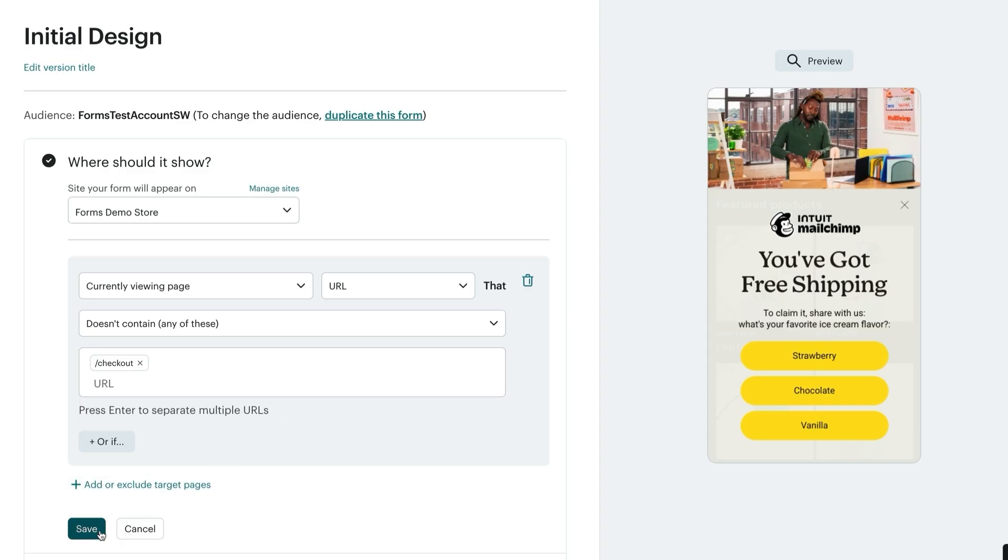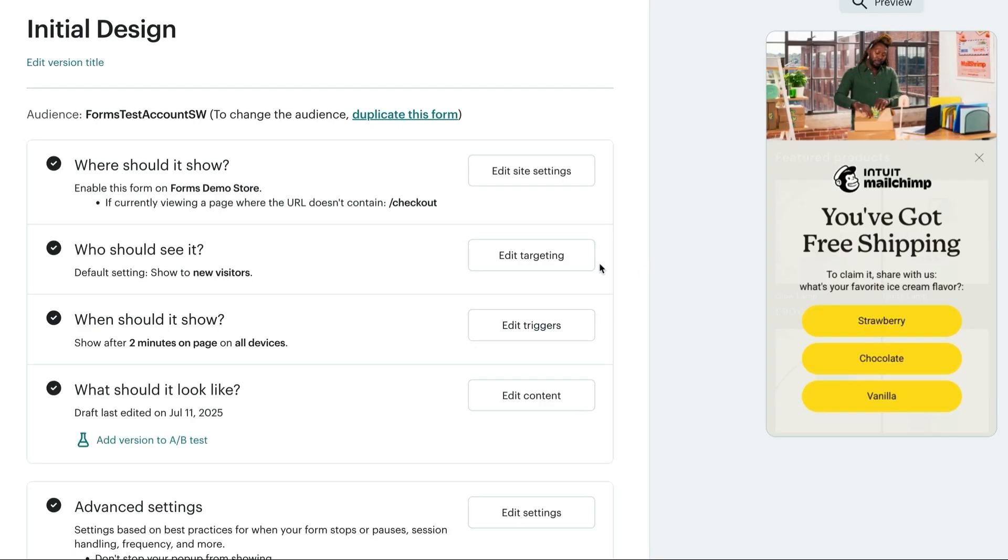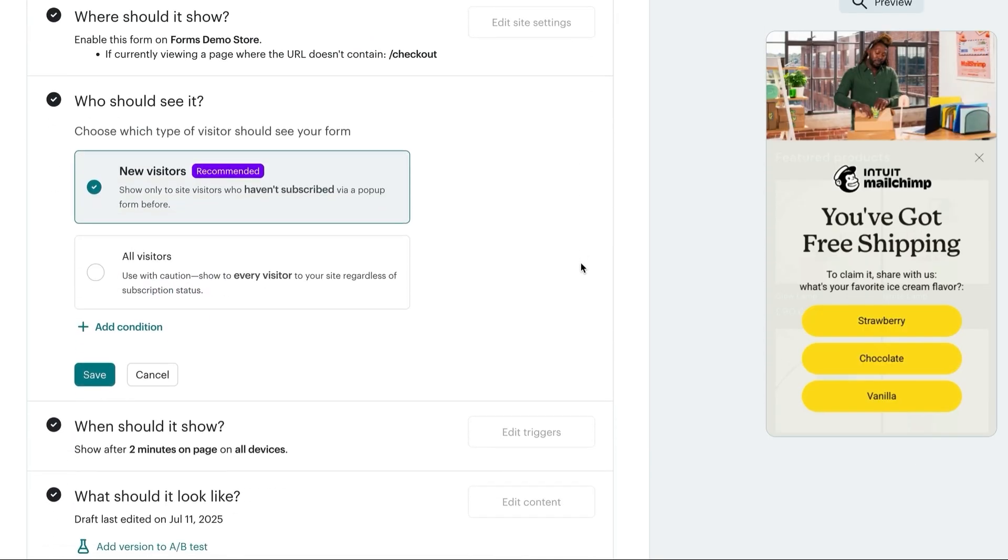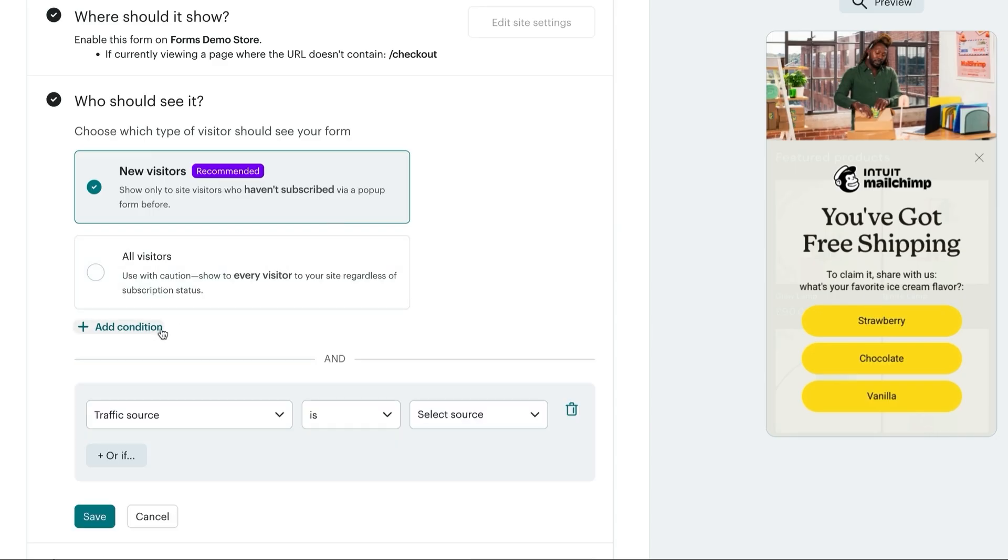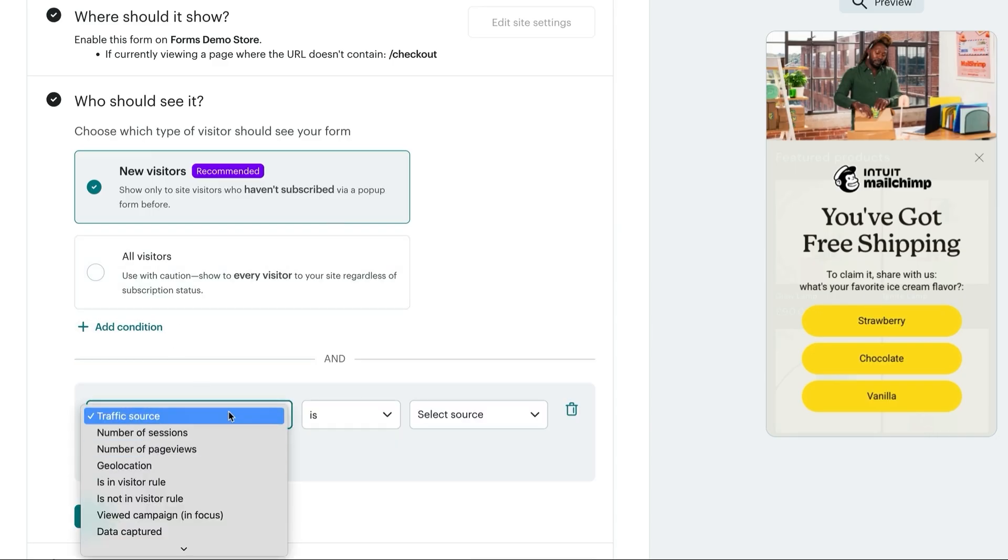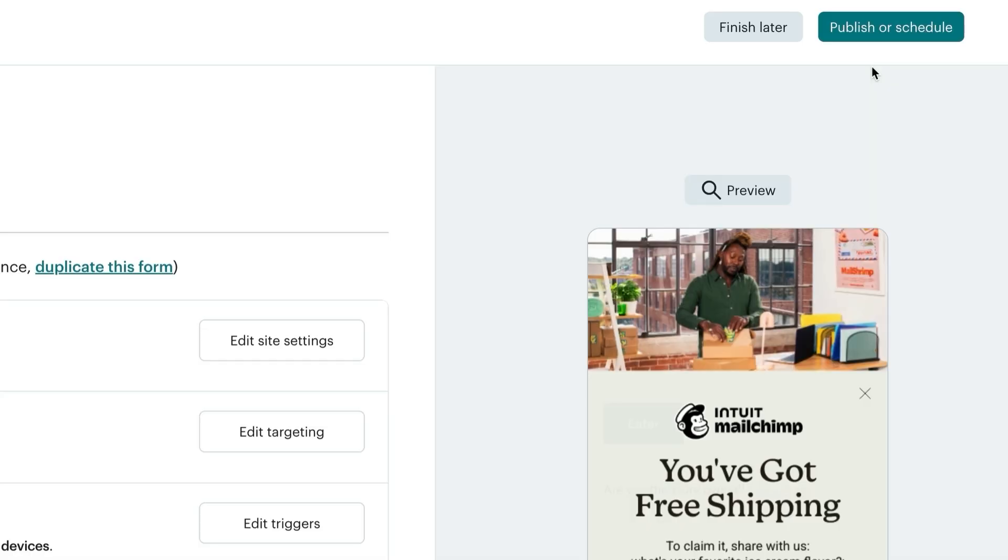Default targeting of new visitors is recommended for optimal lead capture. While custom targeting rules can be added, this is considered an advanced feature. Some examples of advanced targeting could be setting geolocation, number of page views, or the traffic source the customer is coming from.